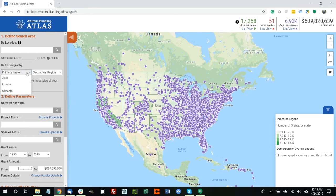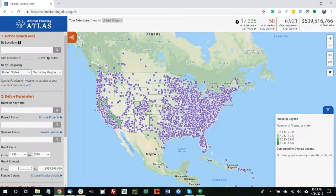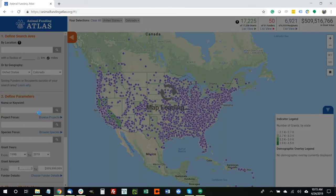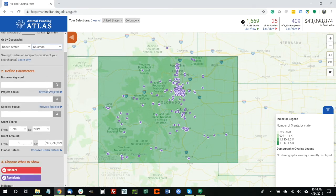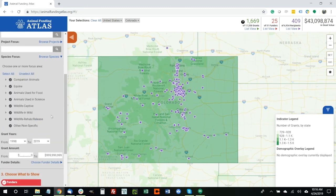I would recommend choosing your primary region of the United States, which then allows you to drill into different sections of the United States. In our case it'll be by state, and that's one of the easiest and quickest ways to hone in on a particular state. So now that we've selected the United States, we'll also choose Colorado. You'll see that the map will zoom into Colorado and focus on just those that are based there. We are specifically interested in wildlife related projects, which we can drill into using the species categories.